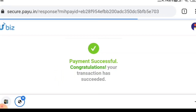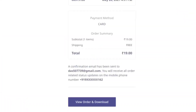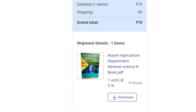Payment successful. The order is now confirmed. Click on 'Order and Download,' then click on the download option to download your ebook or PDF.